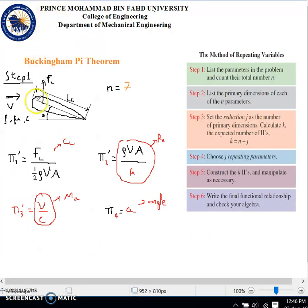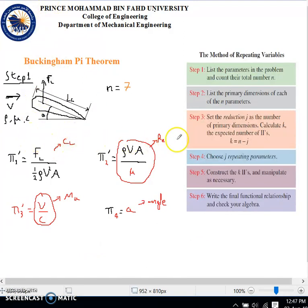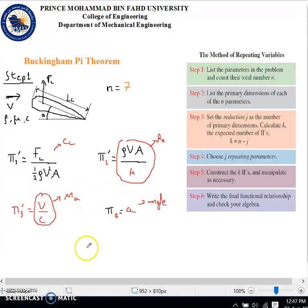Summarizing, the four pi's we constructed are: the lift coefficient C_L, the Reynolds number, the Mach number, and the angle A.